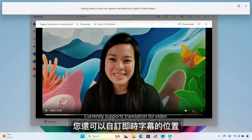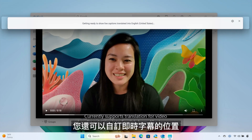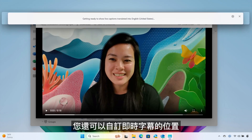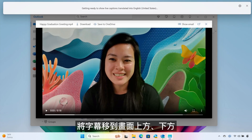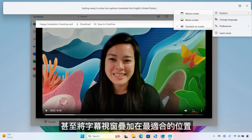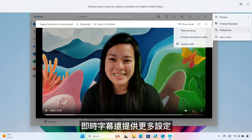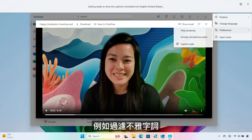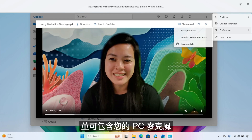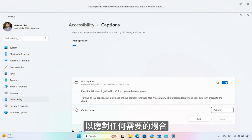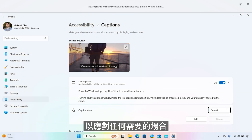You can also customize live captions to be even more helpful by changing the position of the captions to above screen, below screen, and you can even overlay the caption window wherever it suits you best. Additional settings for live captions allow you to filter profanity and even include your PC's microphone for whenever the need arises.